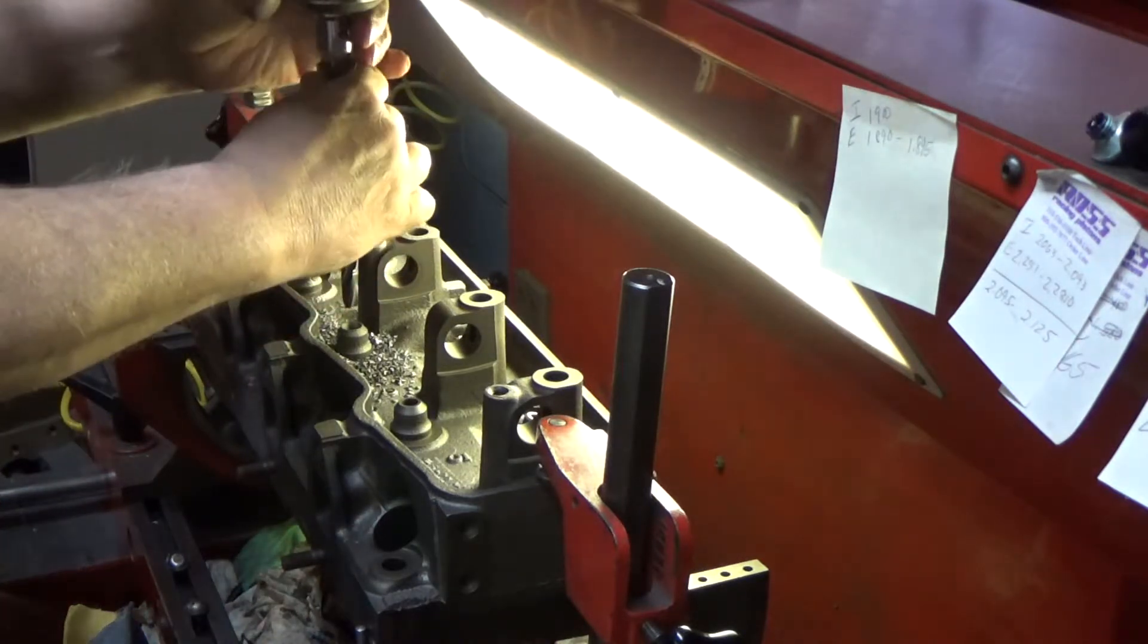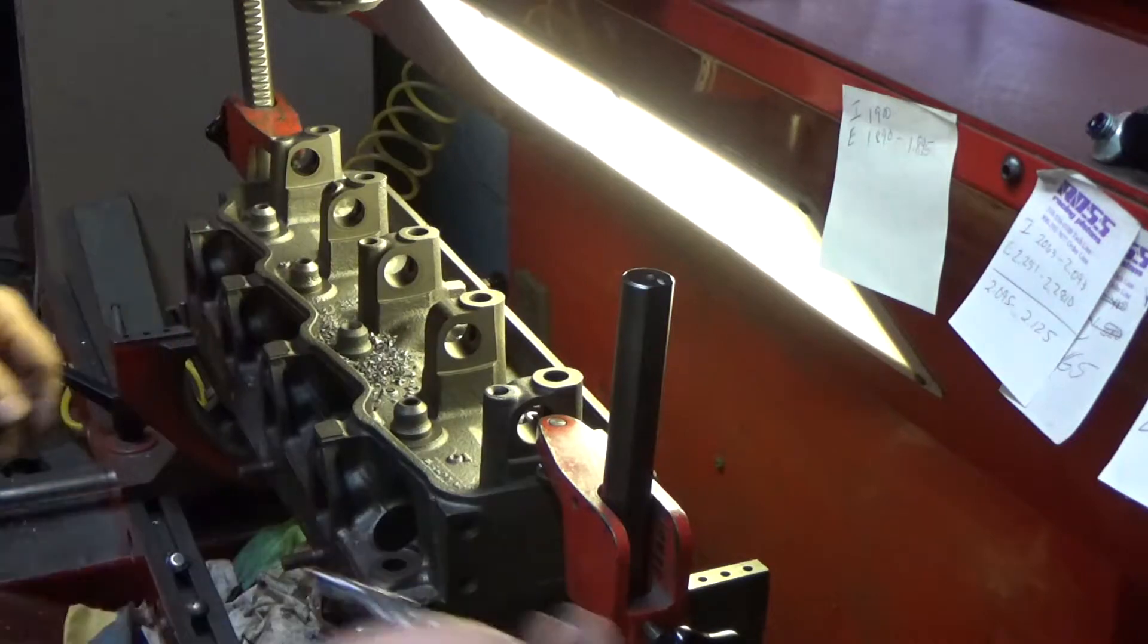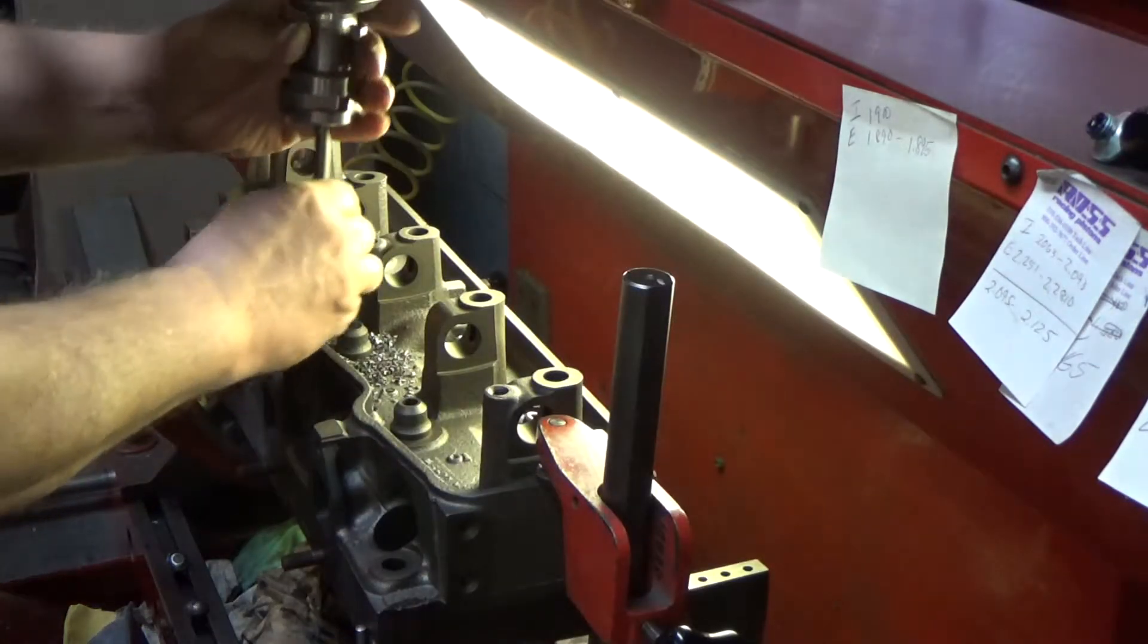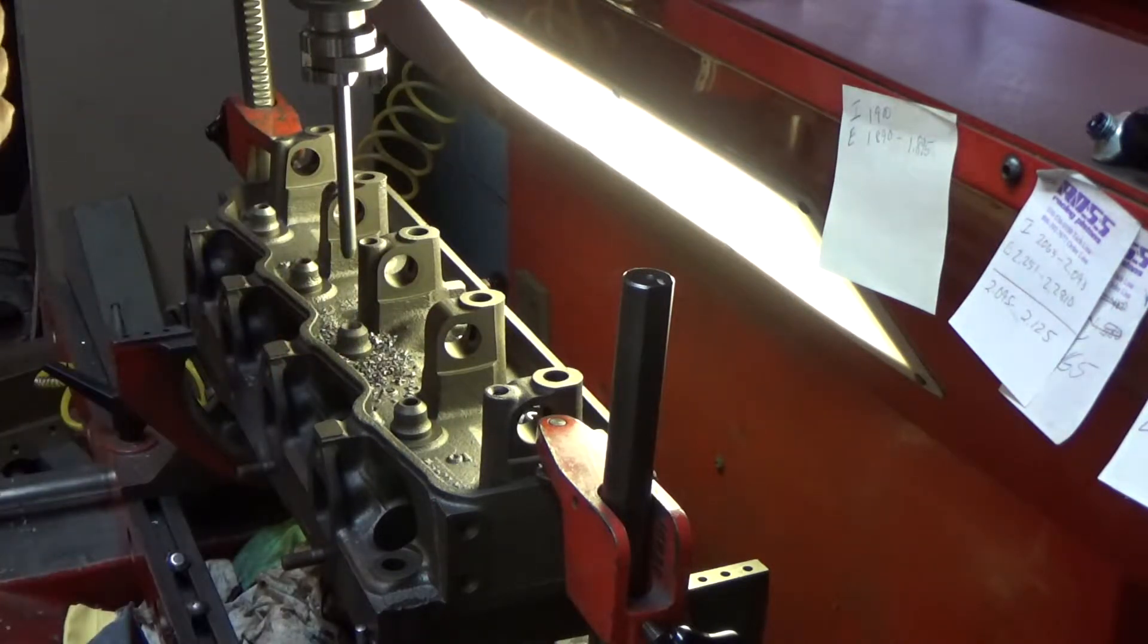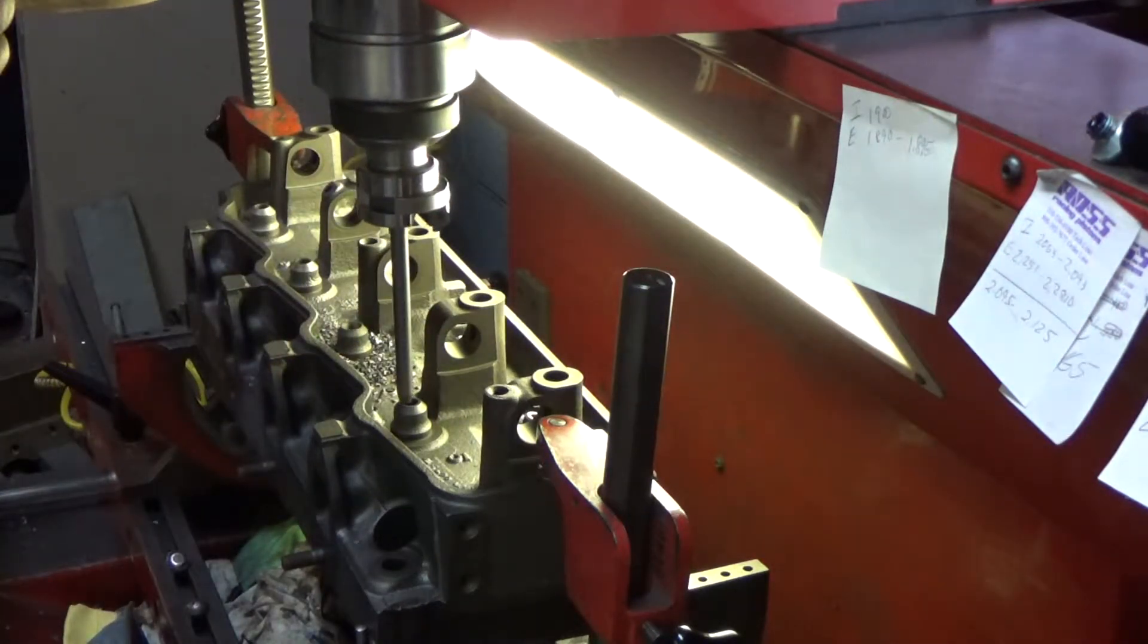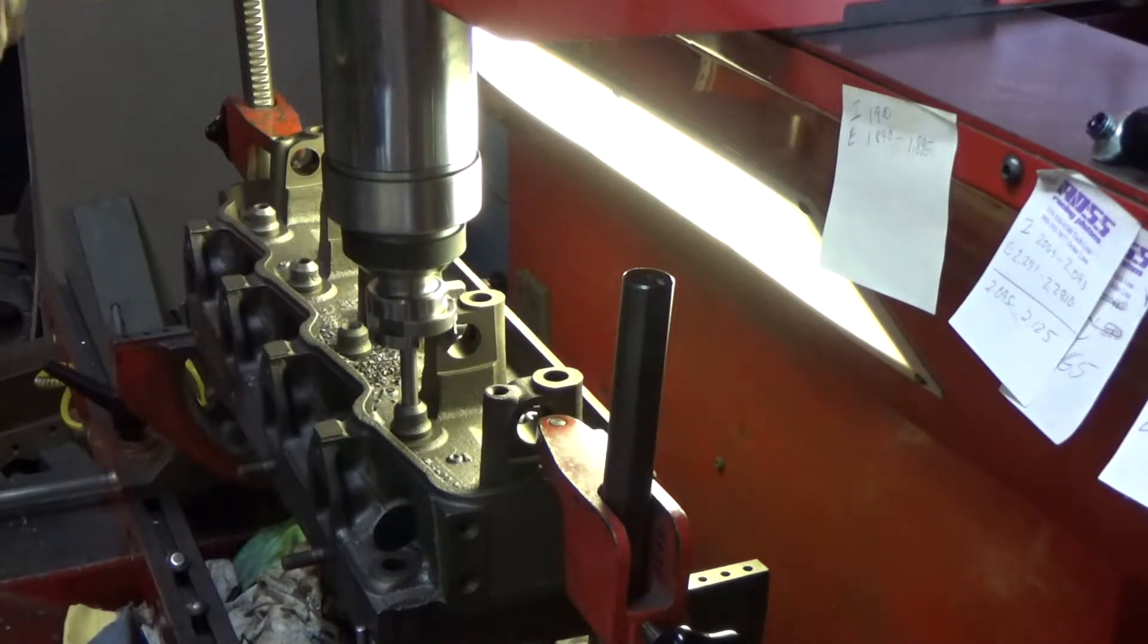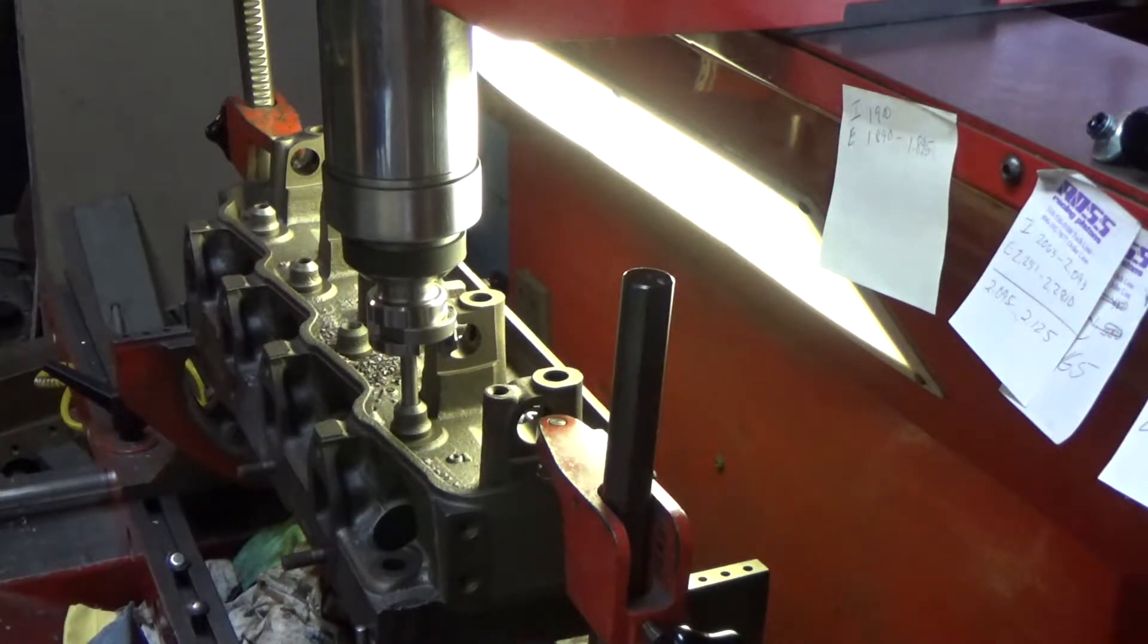That's one. And now we'll do the other three just the same way. I like to center up on every guide and not use the pilot from the drill to do that. I like to use an actual pilot. I feel it's more accurate and it only takes a little bit longer.